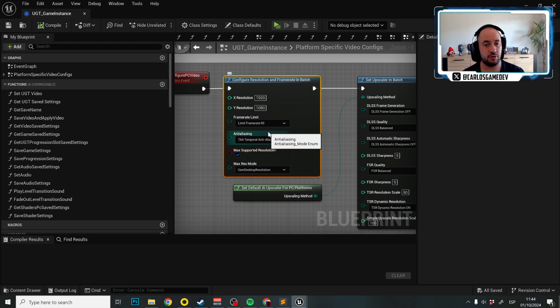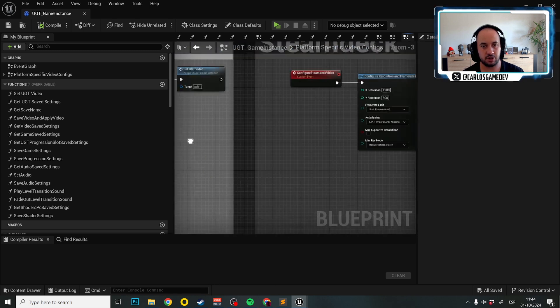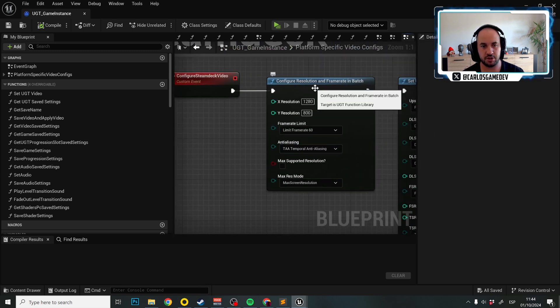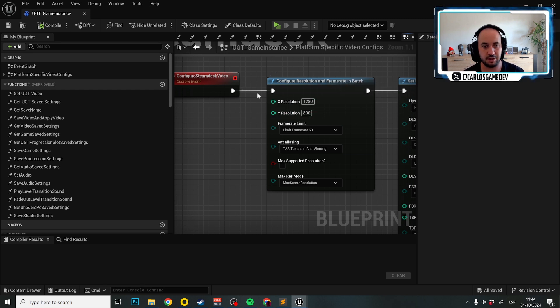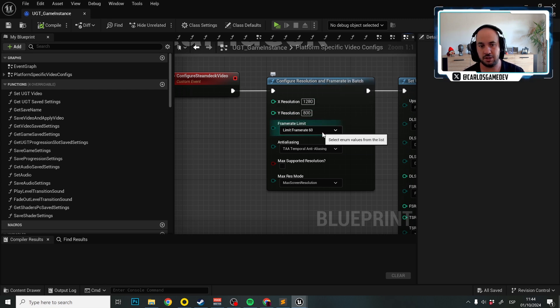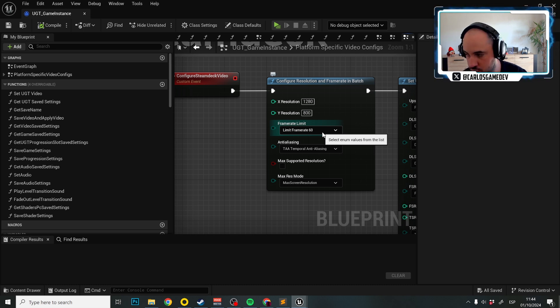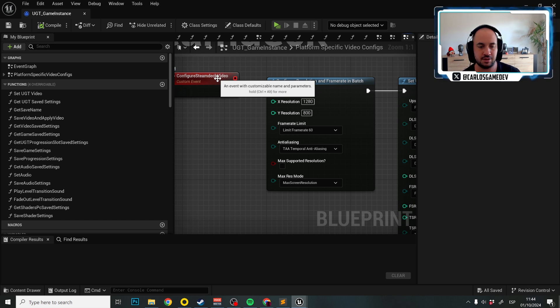But for the other platforms, we don't have to worry about this. This is always false. And for example, in Steam Deck, this is false and we always set the resolution to a fixed number. In this case, the resolution of the Steam Deck. The frame rate limit, there's nothing more to be said here. These are the usual frame rates and you can choose what frame rate to put here. The anti-aliasing is self-explanatory too.